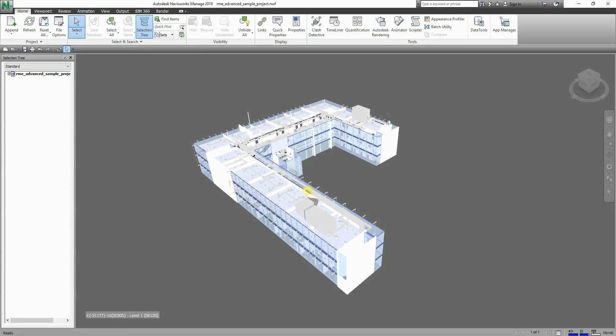Hey guys, what's up — this is Richard again for another edition of Learning with Rich. In this topic I'm going to teach you how to view properties and add fields to your Navisworks Manage 2018.